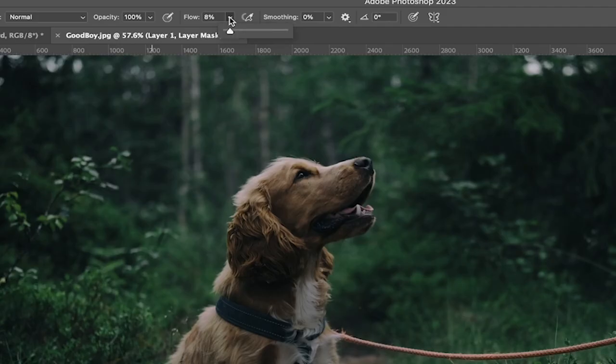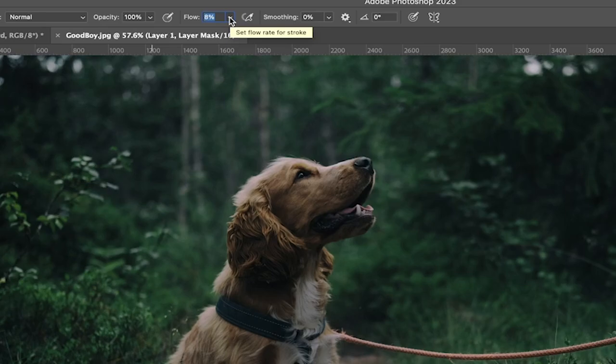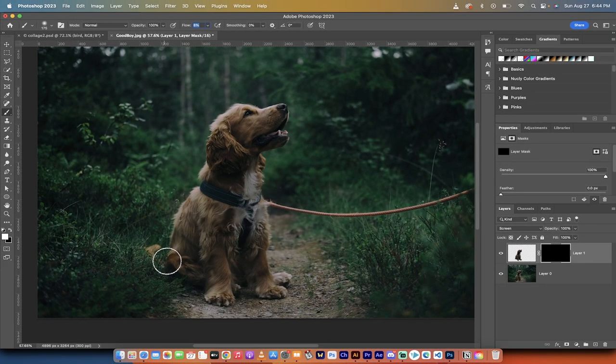And also, you'll notice up at the top here, that I've set the Flow to 8%. This is very deliberate. You don't want a 100% flow. You want an 8% to 10% flow, and then you just want to gradually brush on the highlights.